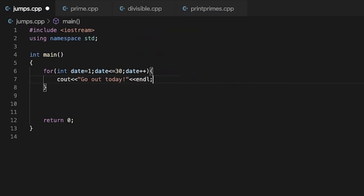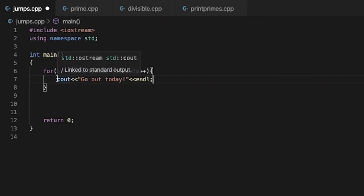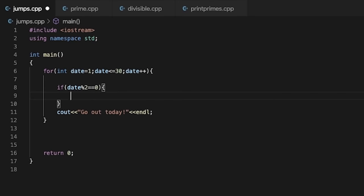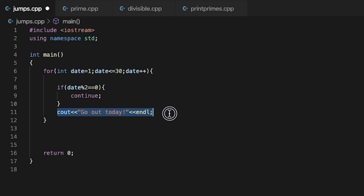Now we have to add the condition that every even day it will not print — it will skip. So we will use the continue statement to skip. Continue statement is used to skip to the next iteration of the loop. We will add a simple if condition: if date % 2 == 0, that means the date is an even date, so we do continue. What happens is that when continue is hit, the next statement will not execute and we move to the next iteration.